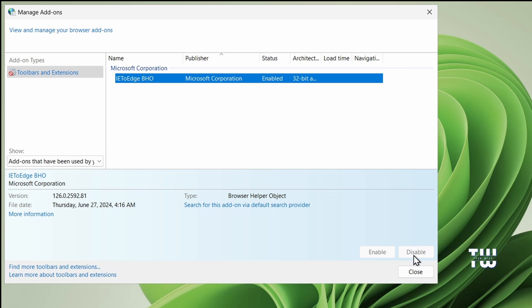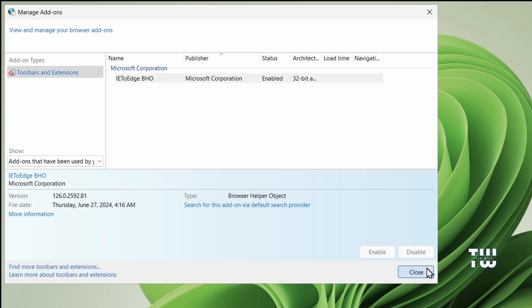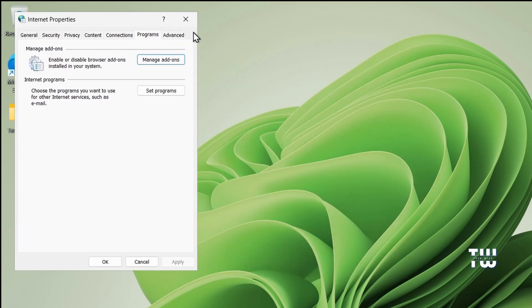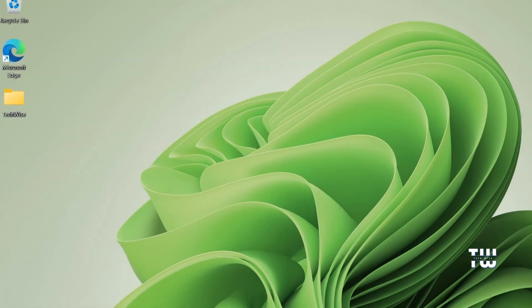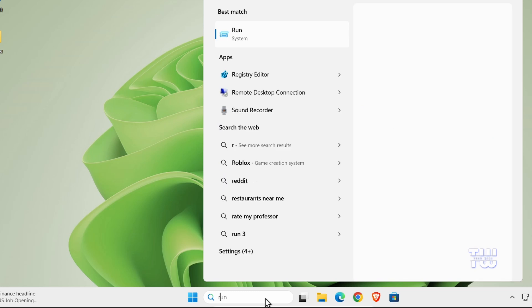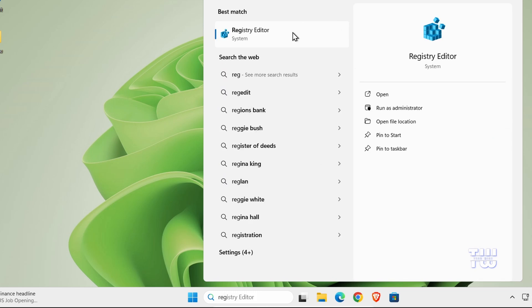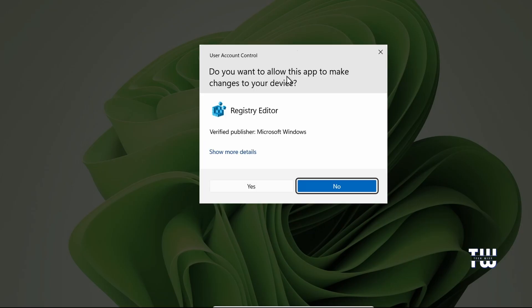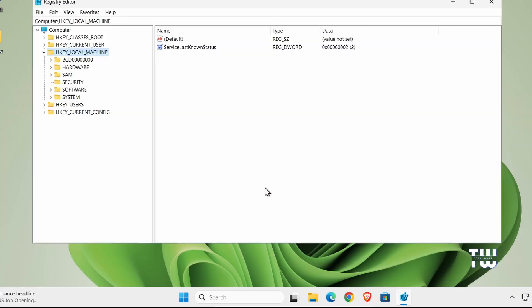What we need to do is close this window. Then let's click on the Windows search bar and type regedit. Click on the Registry Editor from the suggestions and click Yes when prompted.